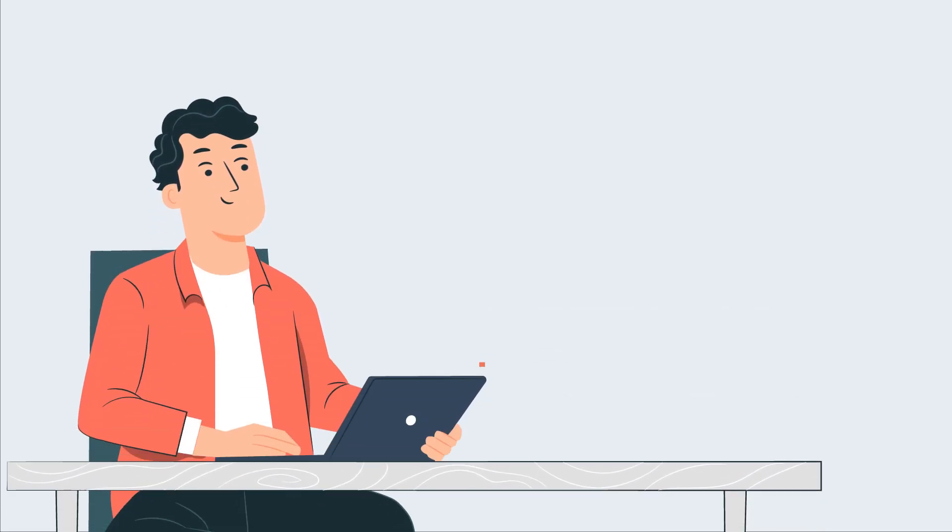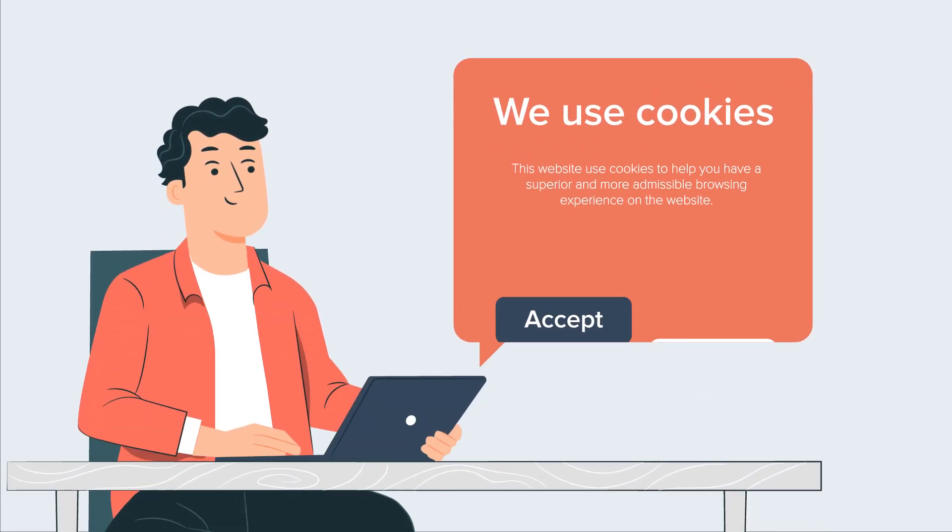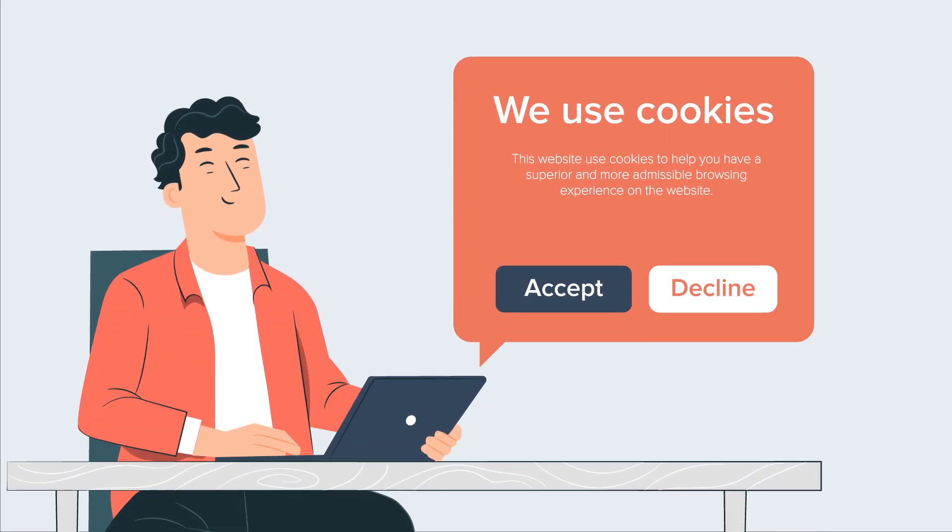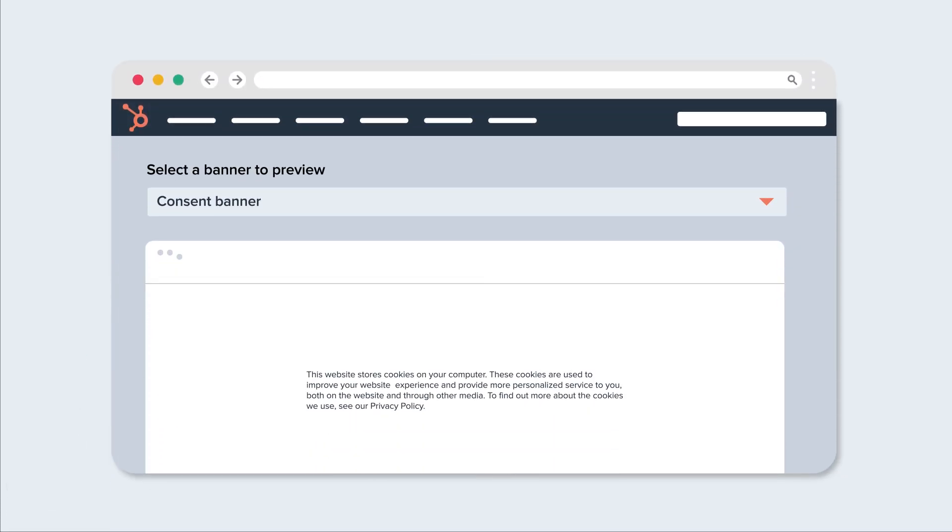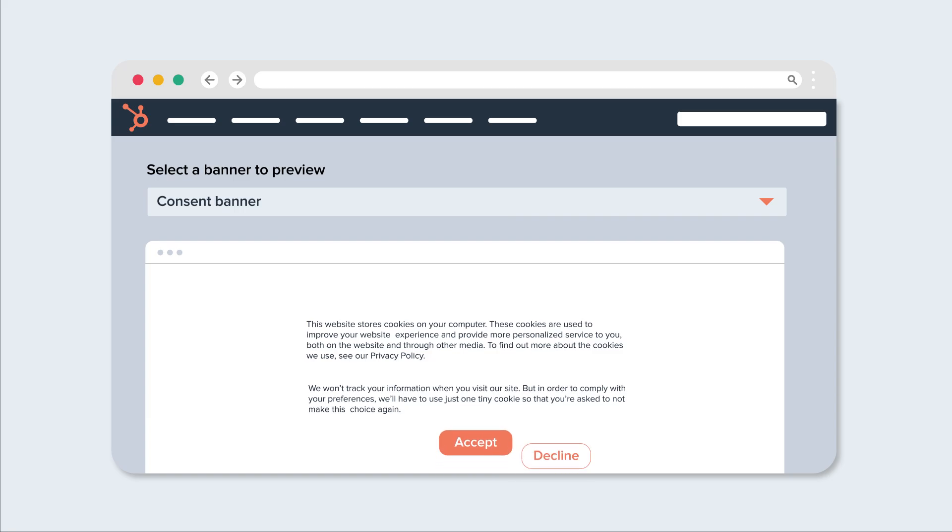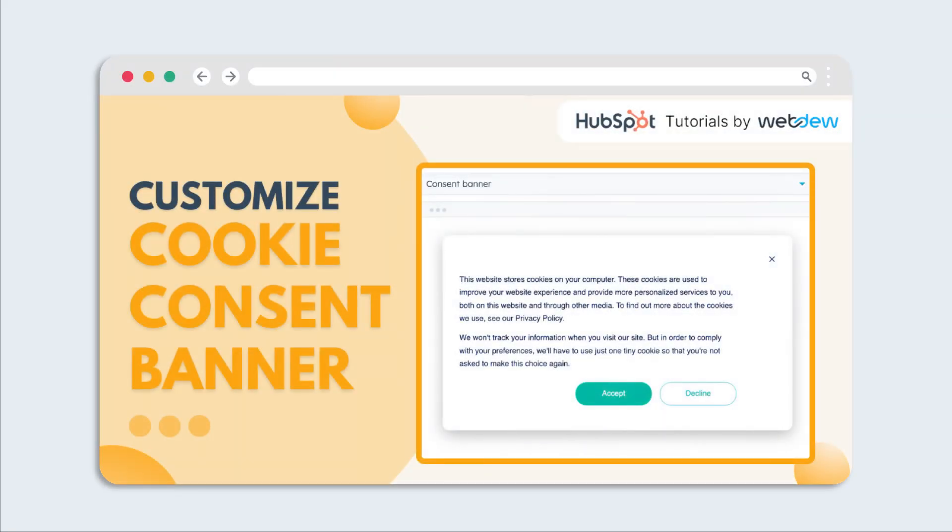First impressions matter and that includes your cookie consent banner. With HubSpot's new editor, you can create a banner that reflects your brand and user experience. Let's see how.